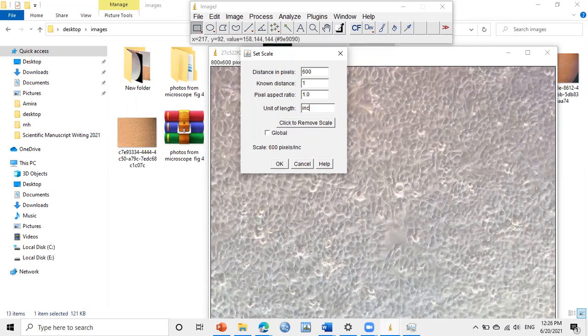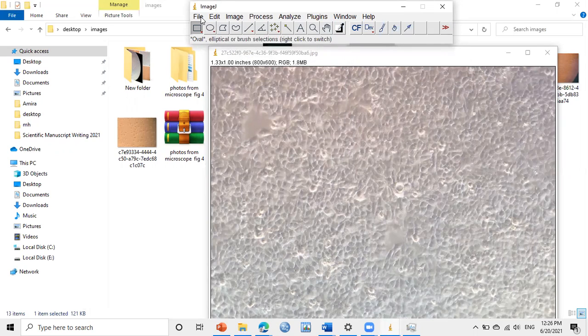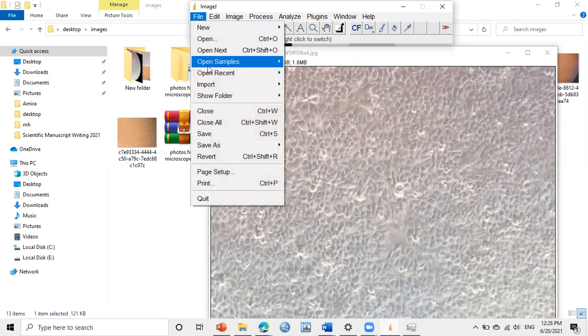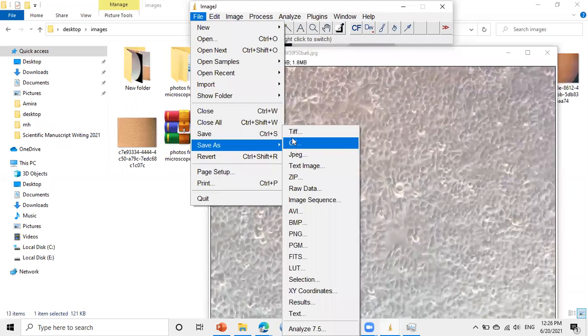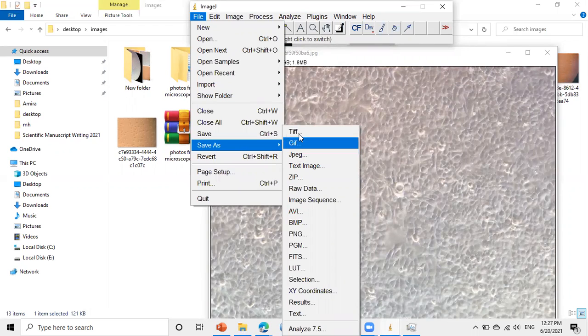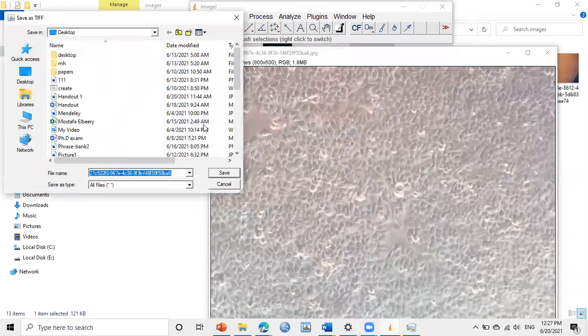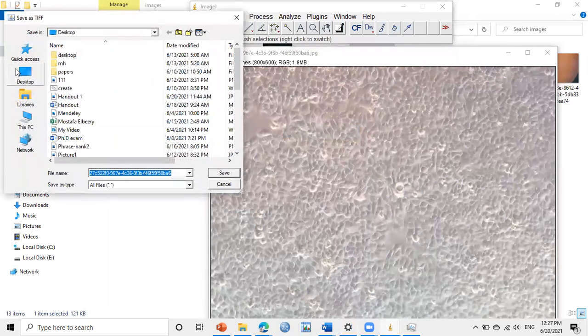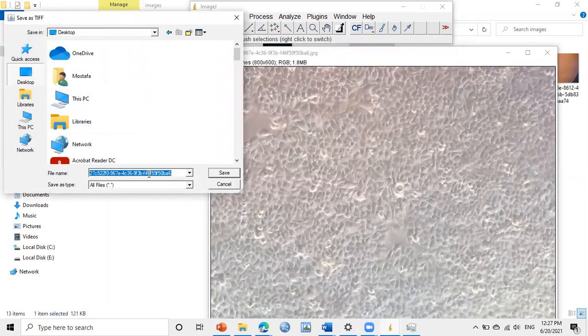And then save the image. File, Save As, TIFF. I will use TIFF. Then choose where you want to save it, and I will name it like this, for example.